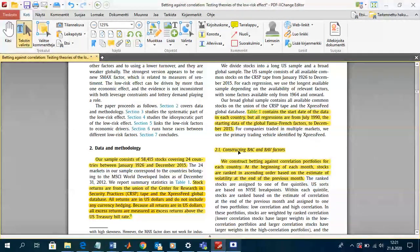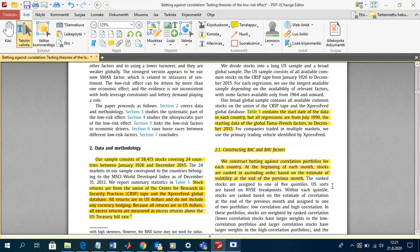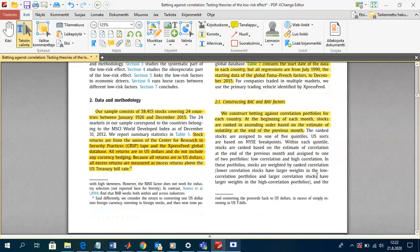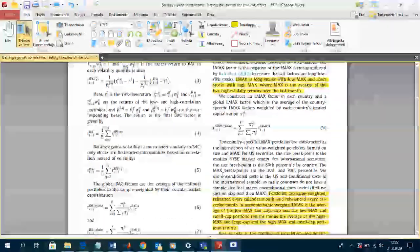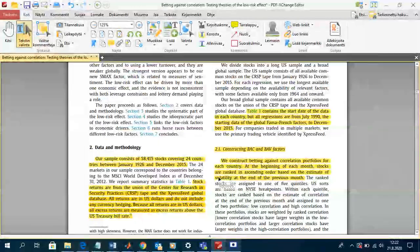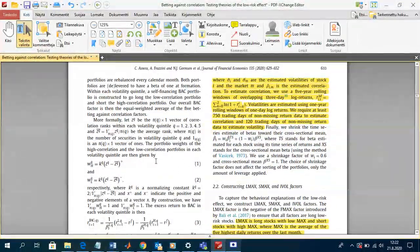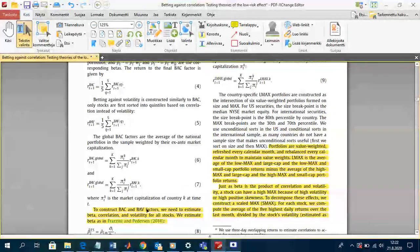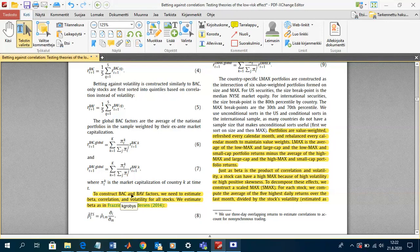In Section 2.1, constructing the BAC and BAV factors, they construct these factors for each country. At the beginning of each month, stocks are ranked in ascending order based on estimated volatility at the end of the previous month. To construct the BAC and BAV factors, they need to estimate beta, correlation, and volatility for all stocks using the formula in Equation 8, where the estimated time-series beta for stock i equals the correlation between stock i and the market times the idiosyncratic risk of stock i divided by the risk of the market.